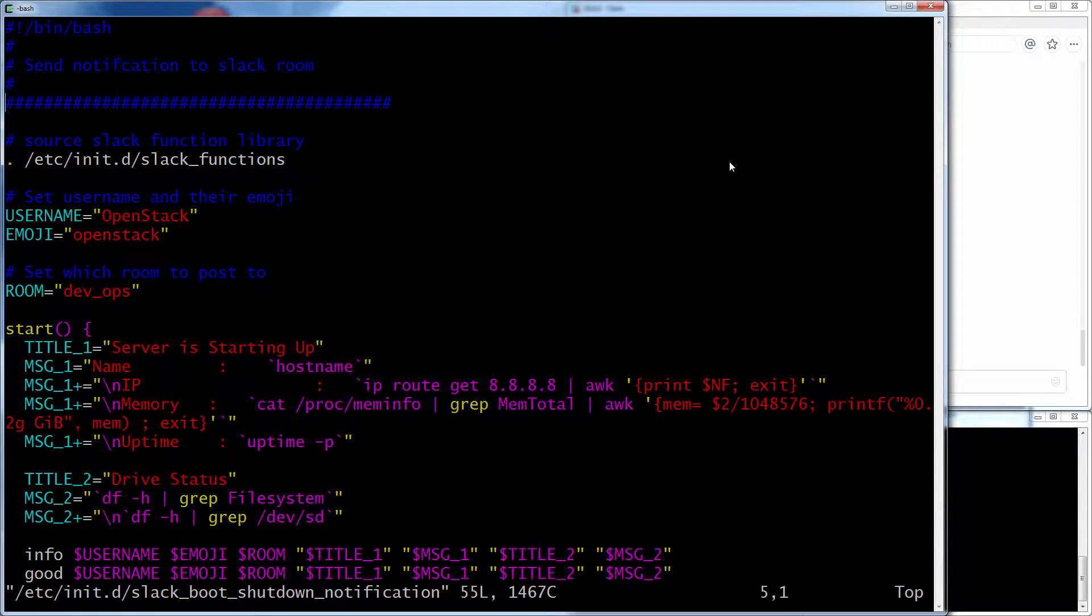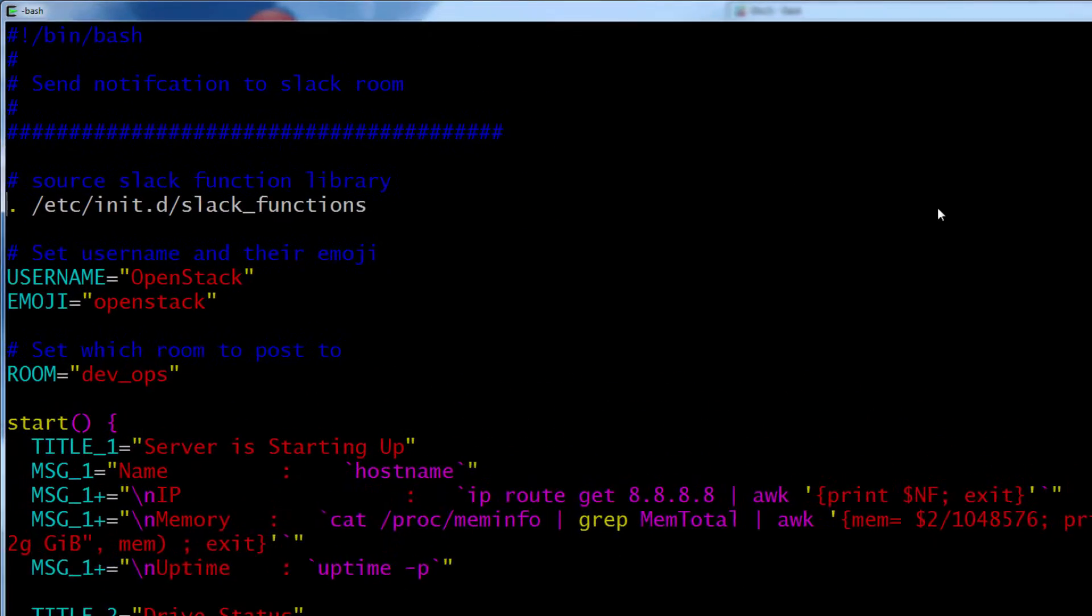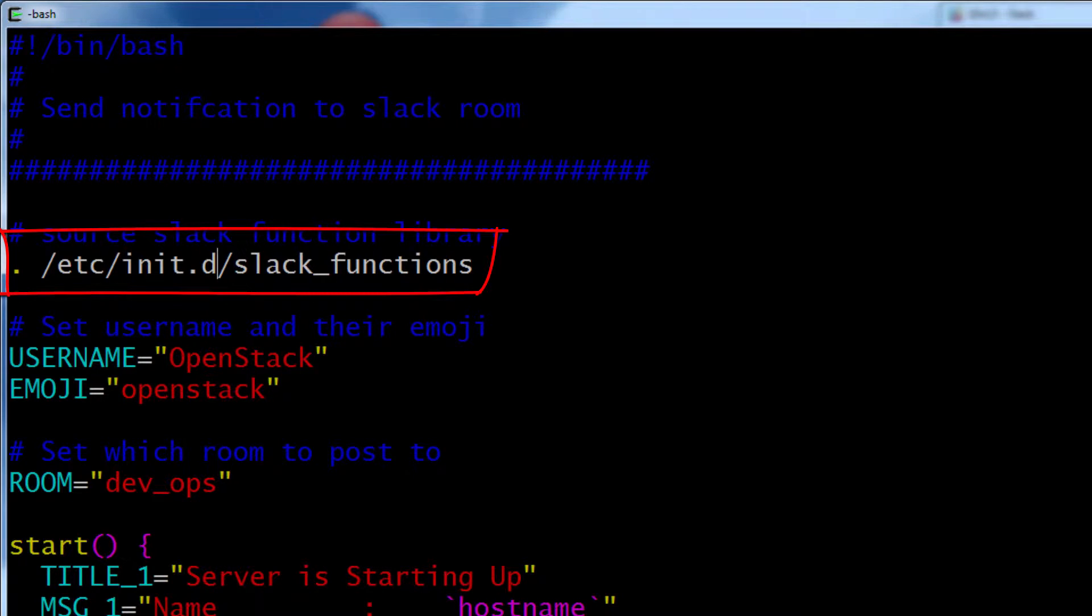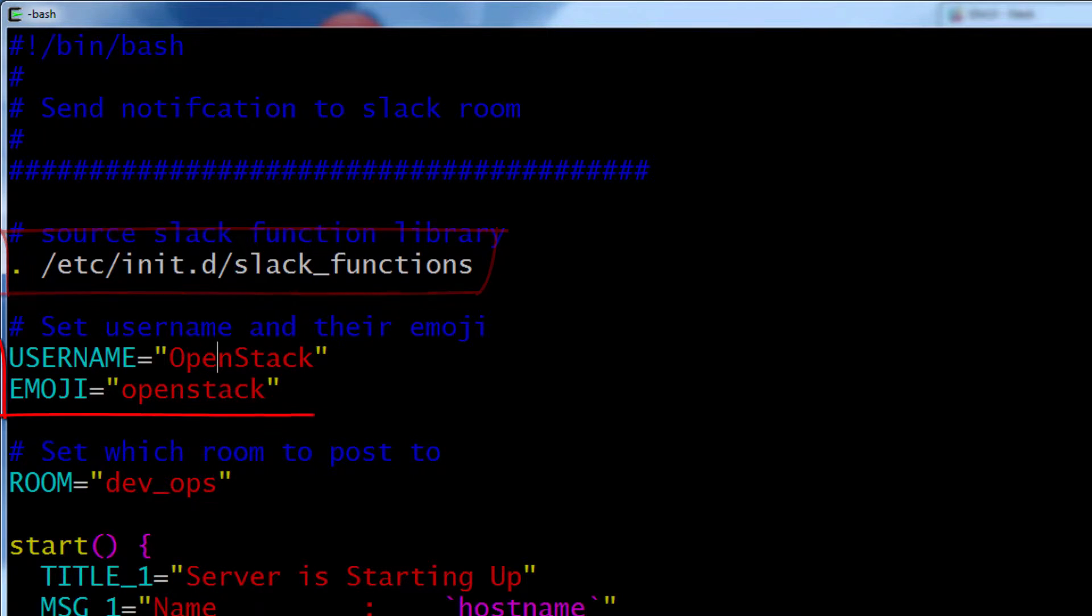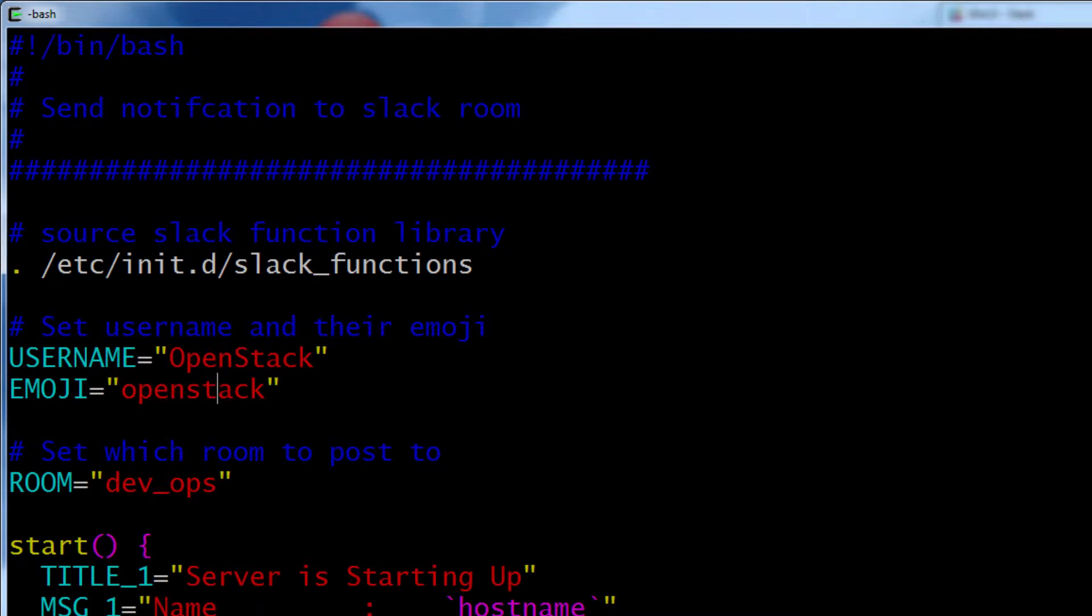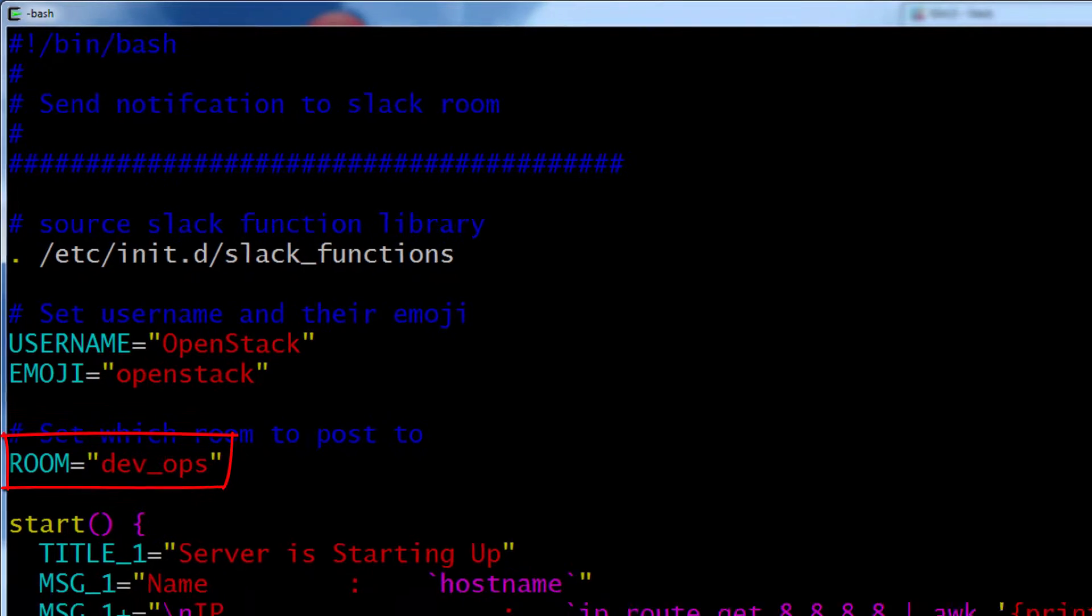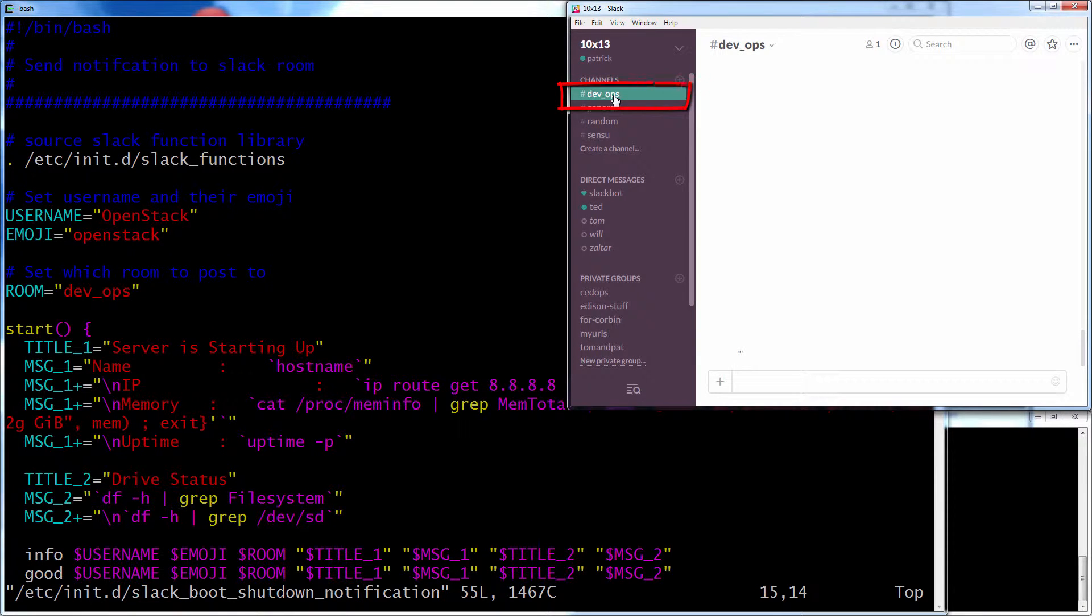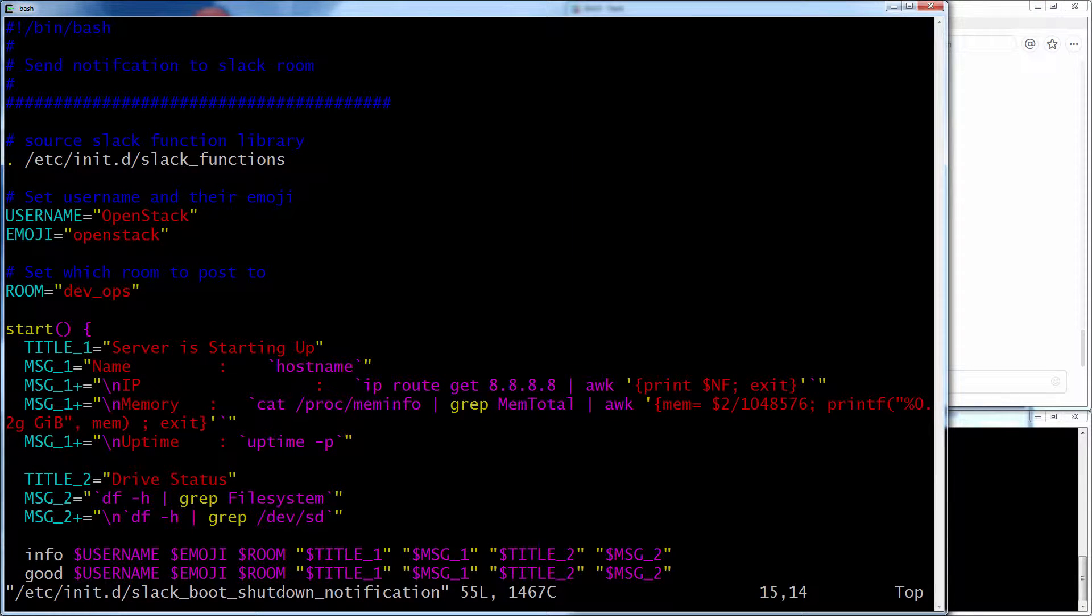There we go. So I'm sourcing my file, my function, the Slack functions, and then I have a username called OpenStack, and I've already put an emoji called OpenStack on my Slack room, so it'll use that. And I'm going to post to a room called DevOps. That's a room that I've made. So if I go over here and look at my Slack channel, there's a channel called DevOps that this will post to.